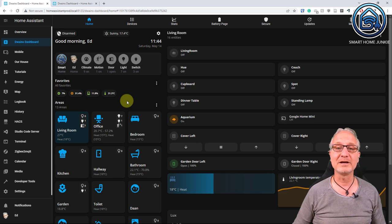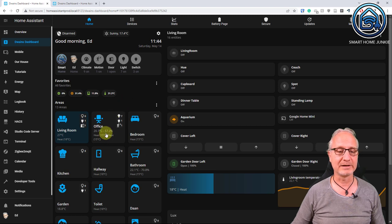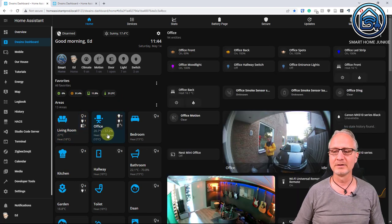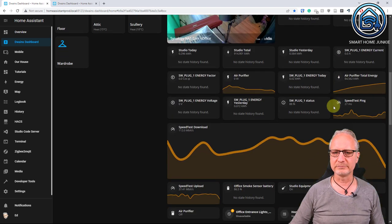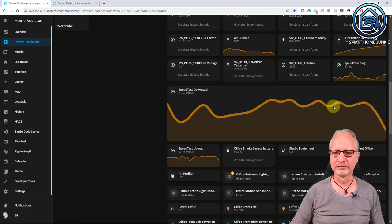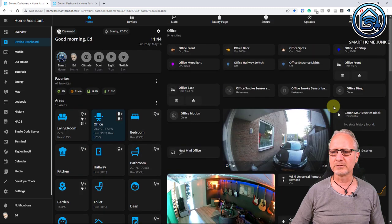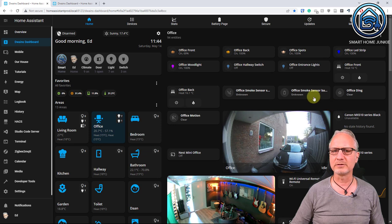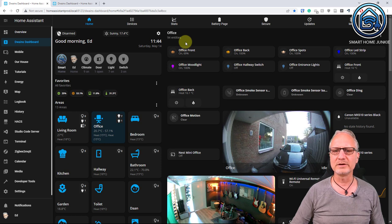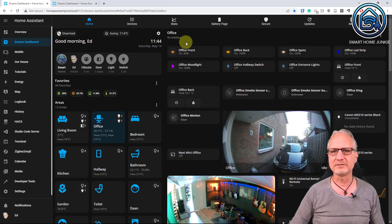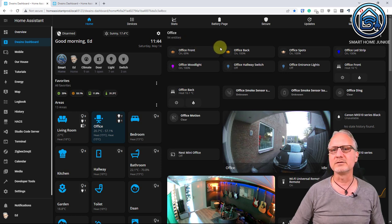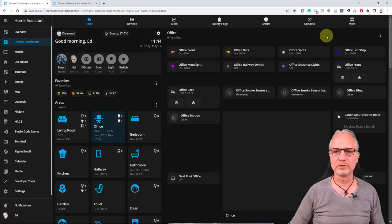Now let's set one up together — I'll take the office for that. We go to office and there's a lot of information here, and it's not looking very pretty. We're going to change this. You see that 94 entities are shown here, which is a lot. What you can do is disable or hide each entity one by one, but with the new version of Dwayne's Dashboard we can also do that in bulk. Let's start by clicking on the three dots and clicking on enable edit mode.